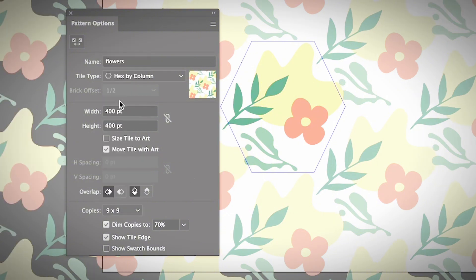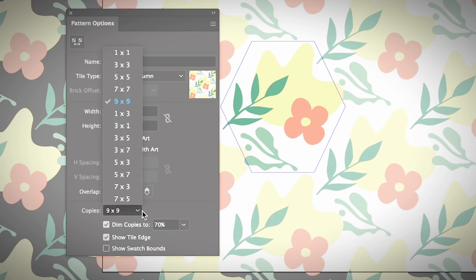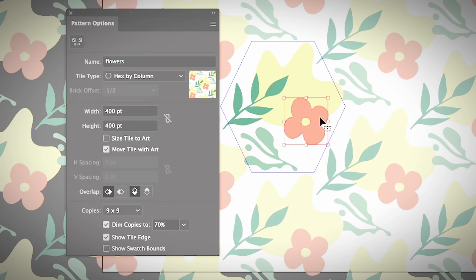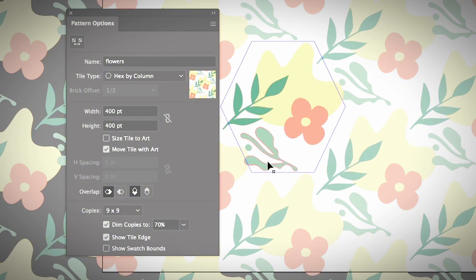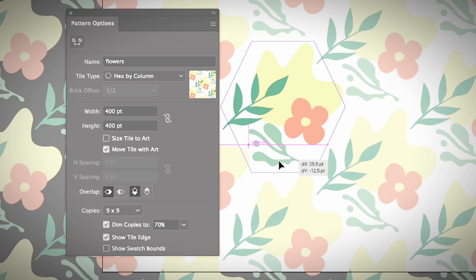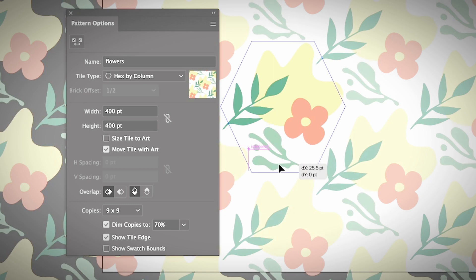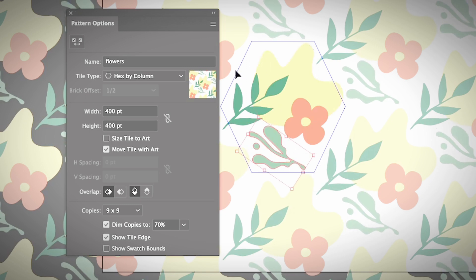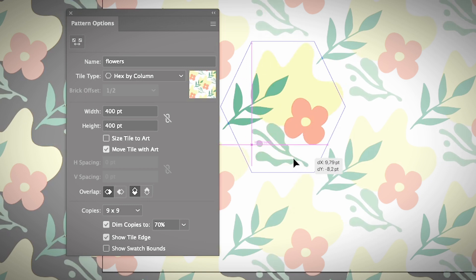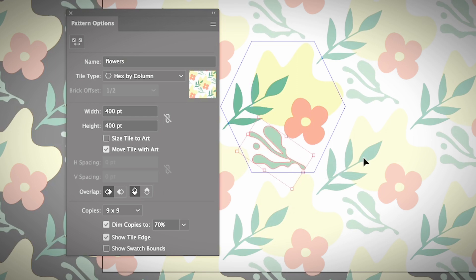Here you can choose the number of copies — it all depends on where you want to apply the pattern. If you want more copies you can adjust it from here. If you want to edit any elements within the pattern, you can do that too. If you move any element within the tile box, the pattern will change based on those edits. You can also change the color.